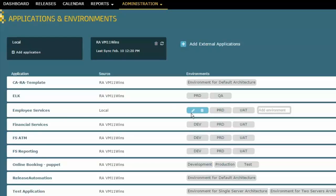And you'll notice here that I've even been able to describe the different environments. I've described here a development environment, a user acceptance testing environment, and a production environment for that. The rest of the entries that you see here,